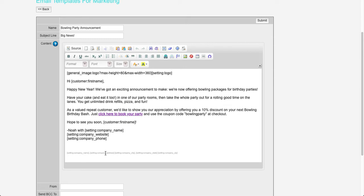And then down here, you've got the fine print that you're supposed to have in each marketing email. No need to put in an unsubscribe link because the system is automatically going to append that when it sends the email, which we can confirm in a bit.